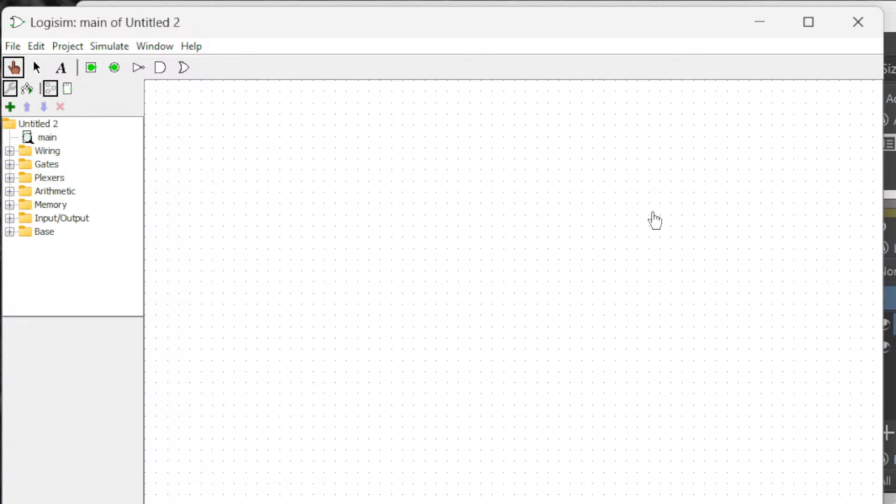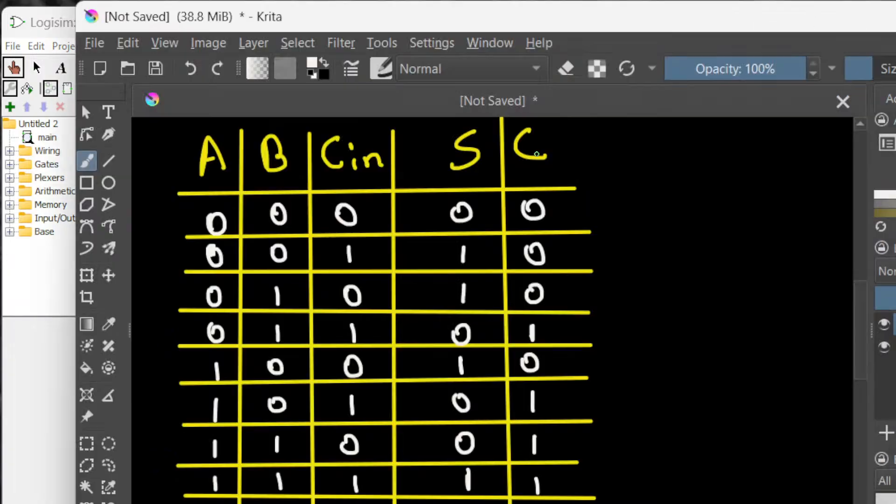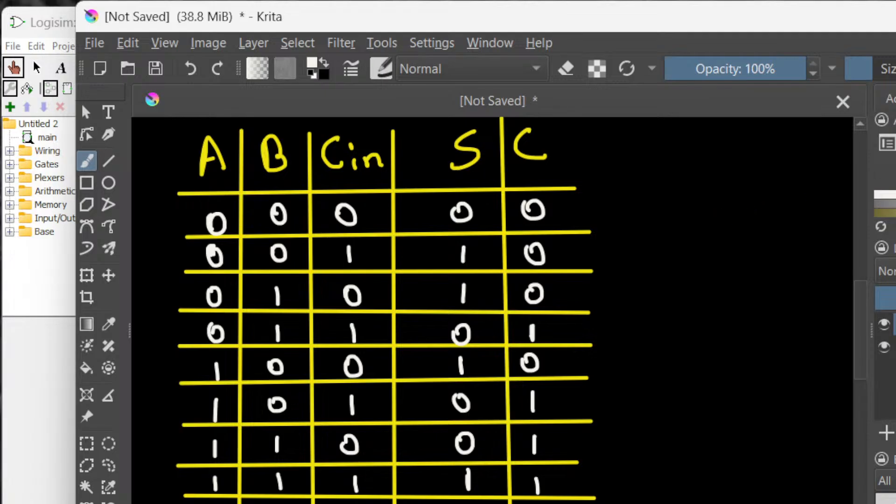See how to create a full adder in Logisim. So first let's look at the truth table for the full adder. This is the truth table for the full adder. We can check this one out after we design the full adder.